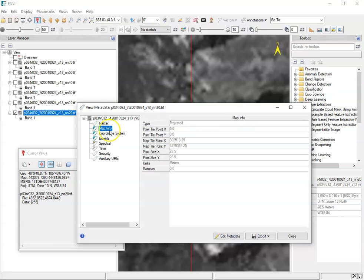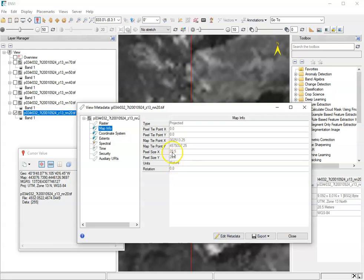We look at map info, we can see this projected. And we can also see this pixel size information. That means that, and we're working in meters, the units are in meters. So each pixel is 28.5 meters, 28.5 meters. That's each pixel.